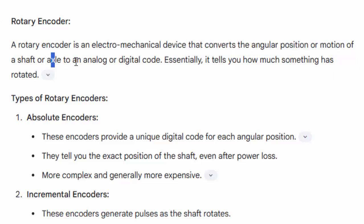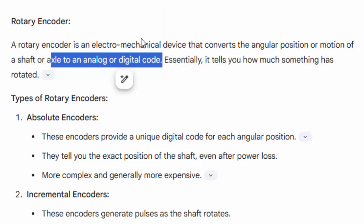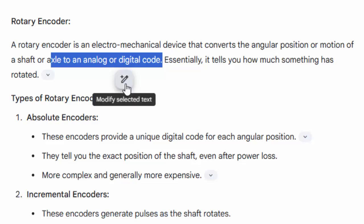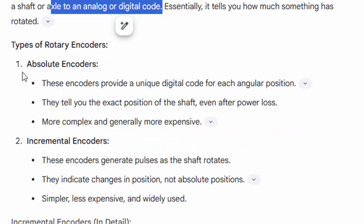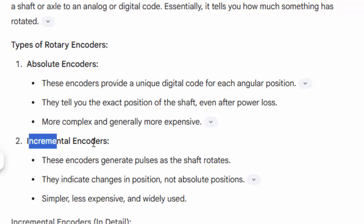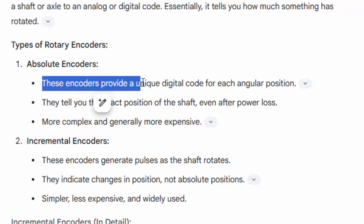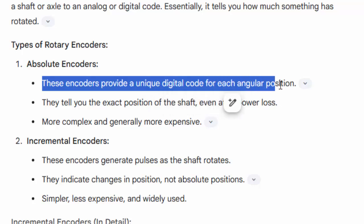of a shaft to analog or digital code. So that's what the rotary encoder does — it tells you how much something has rotated. There are two types of encoders: absolute encoders and incremental encoders. Today we are going to talk about the incremental encoder. The absolute encoder provides a unique digital code for each angular position.